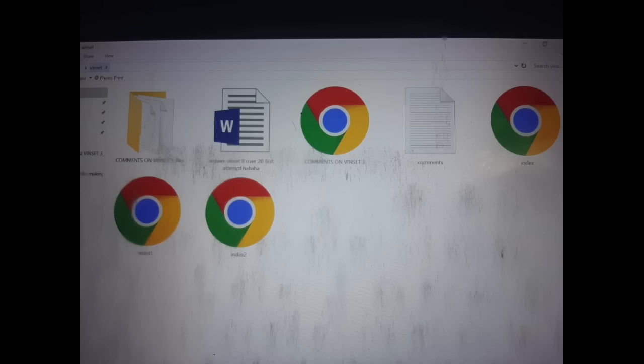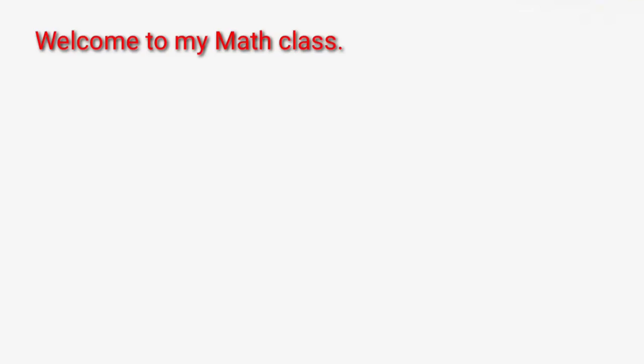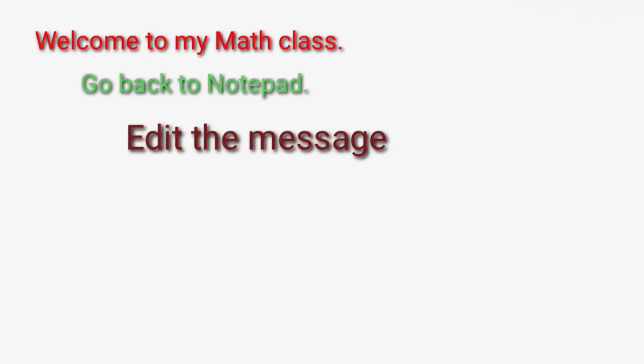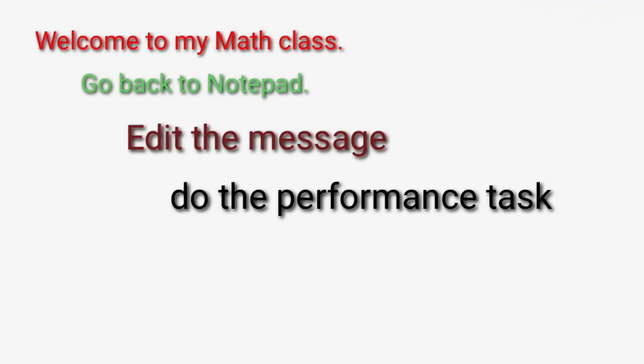So check kung tsak to ang ging ubra mo nga pag-save sa ang imonga HTML document. So you go to your files, kagdapatan mo na sya ang mga icons na makita mo. If you can still remember a while ago nga ang ging sulat ko to nga message is Welcome to my Math Class. Balik ka to sa imonga notepad, i-edit mo to sya. Then our performance task is to give comments on sa naganap na to nga VinCET 3.0.